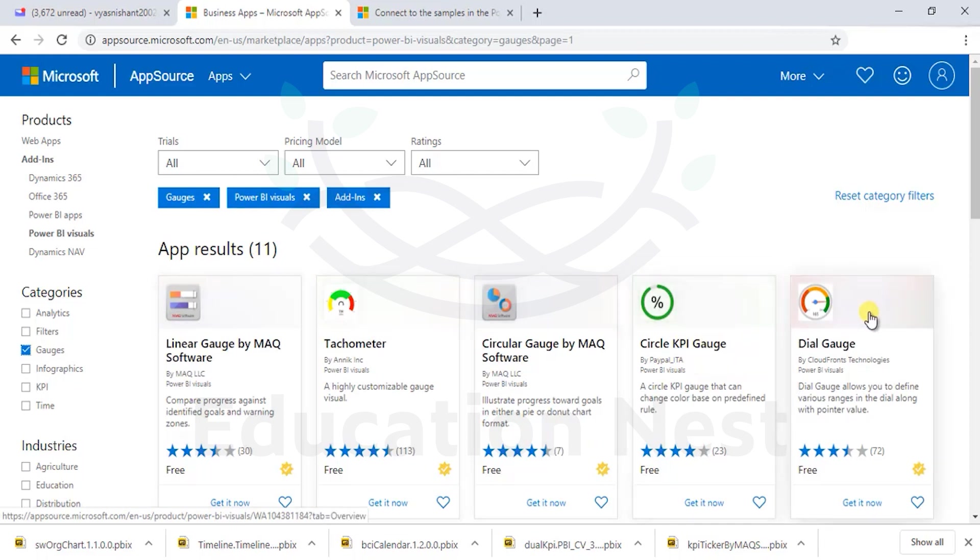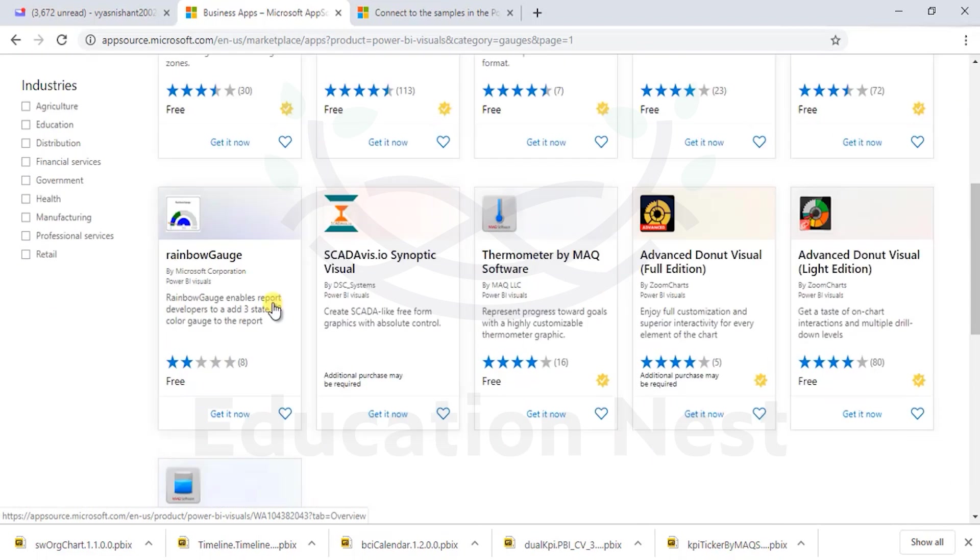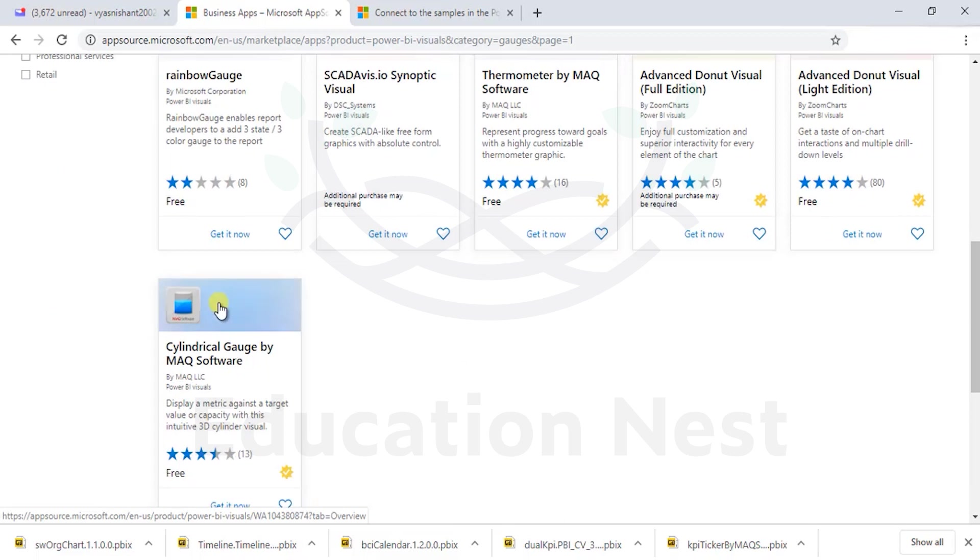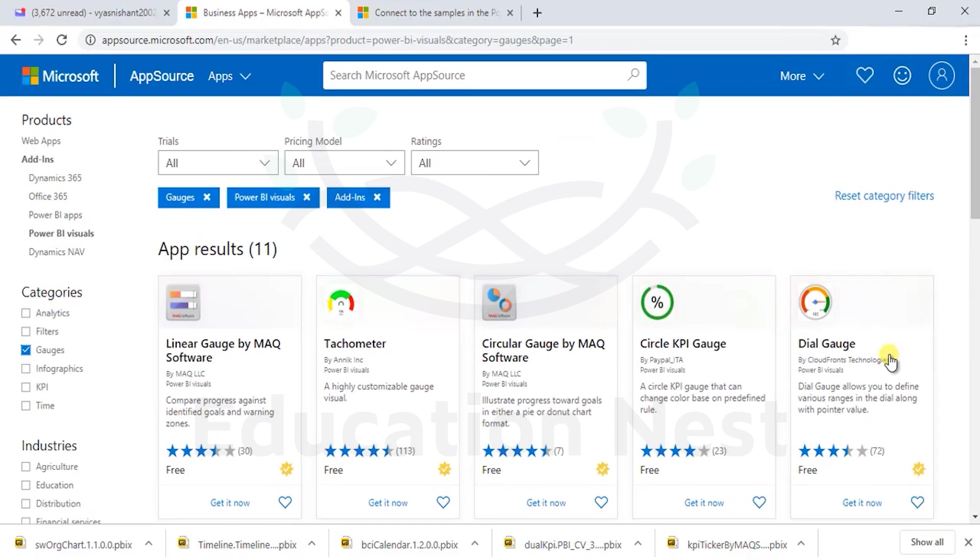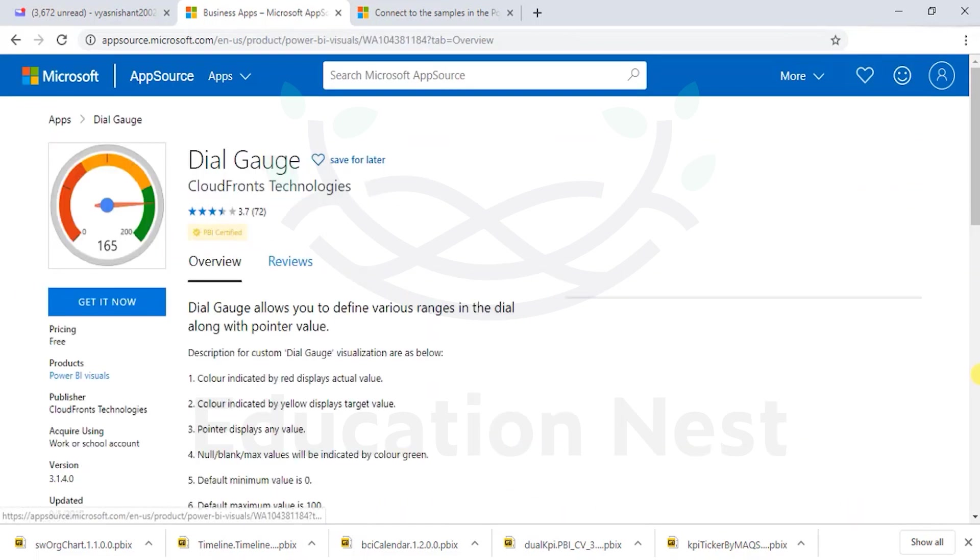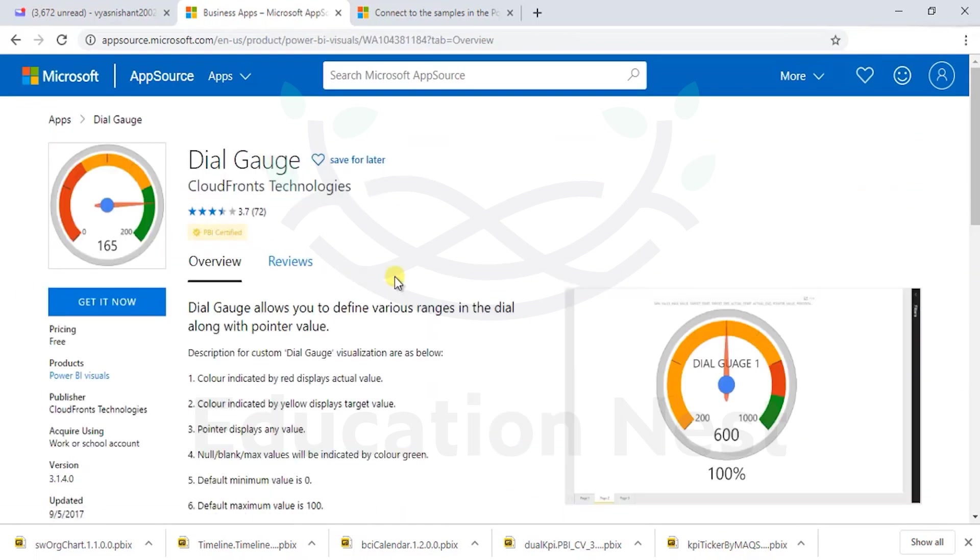These are different gauges in front of us: Circle KPI gauge, dial gauge - a very exciting motorbike or racing car gauge in front of us, rainbow gauge. Advanced donut are basically one and the same. Let's have a look at the dial gauge.